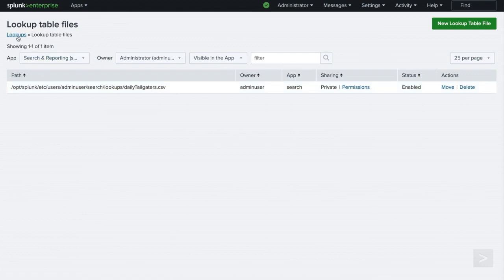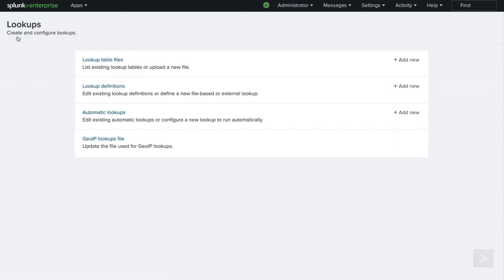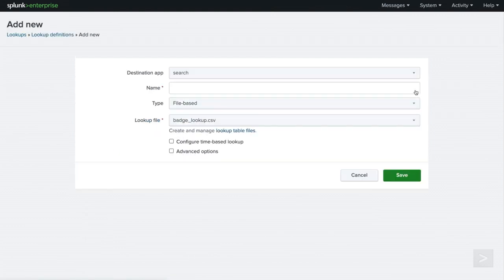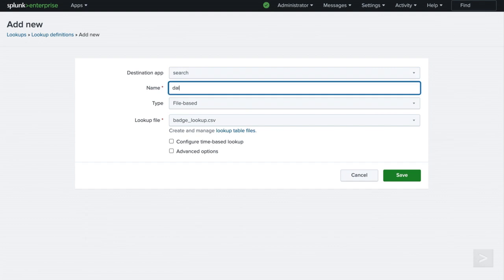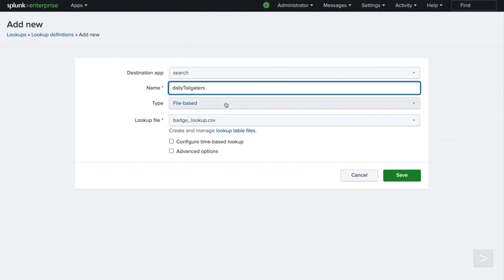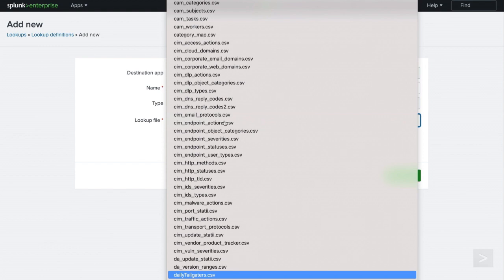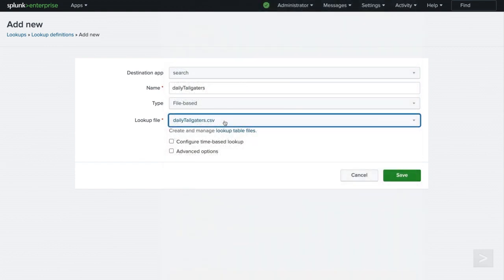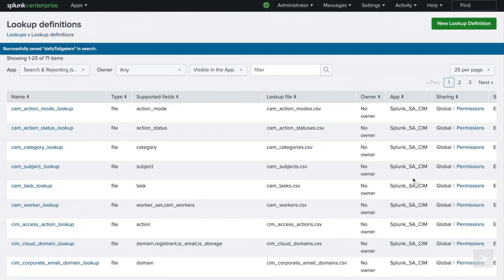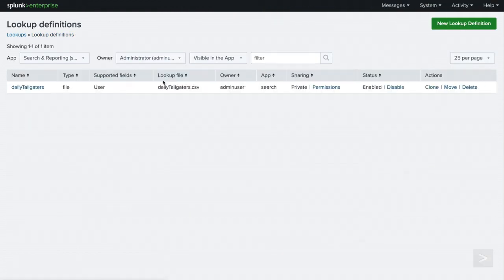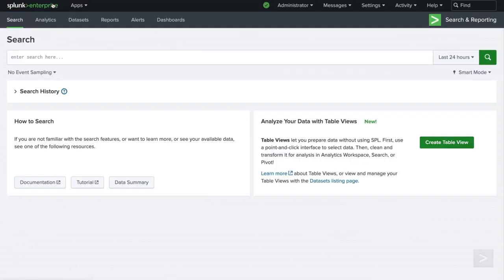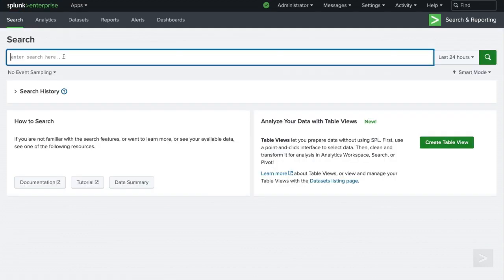Let's navigate back to Settings and select Add New next to Lookup Definition. We will save this definition in the Search and Reporting app, give it a name, select the type, and choose the table file. After saving our new lookup definition, the security team can now use the lookup created by the alert in their searches.